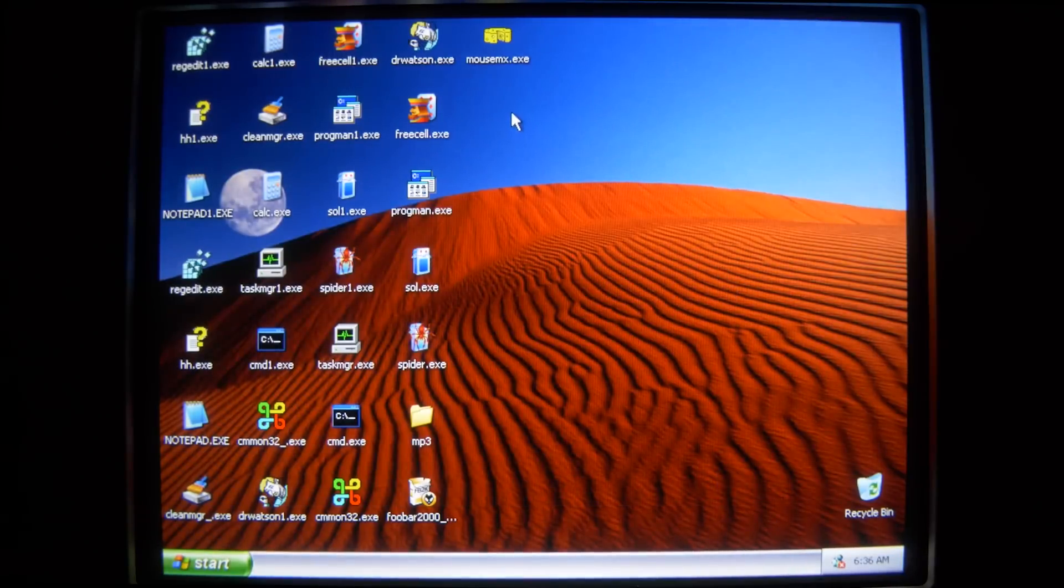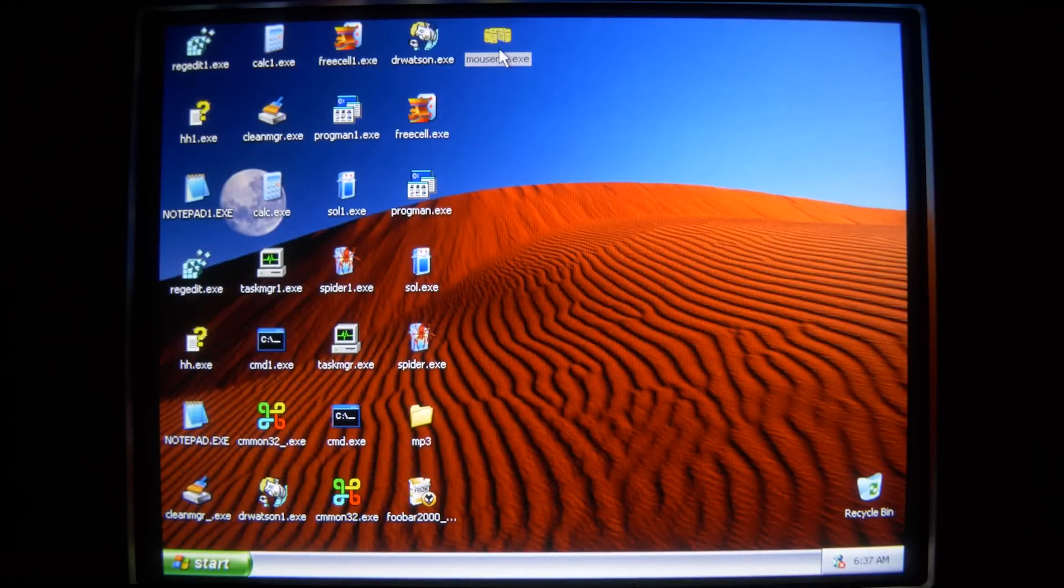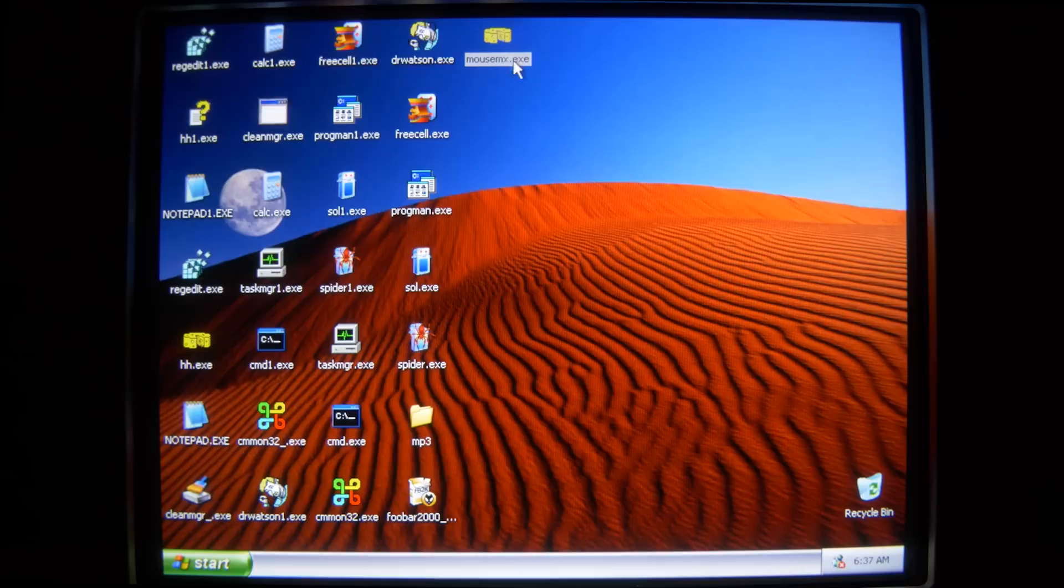So we're just gonna run this virus a few more times. Oh, did you see that?